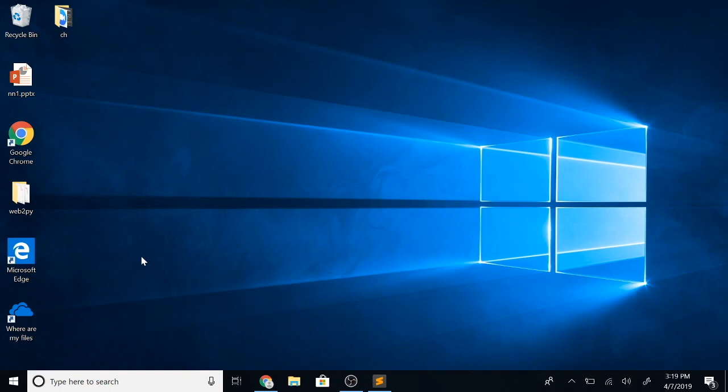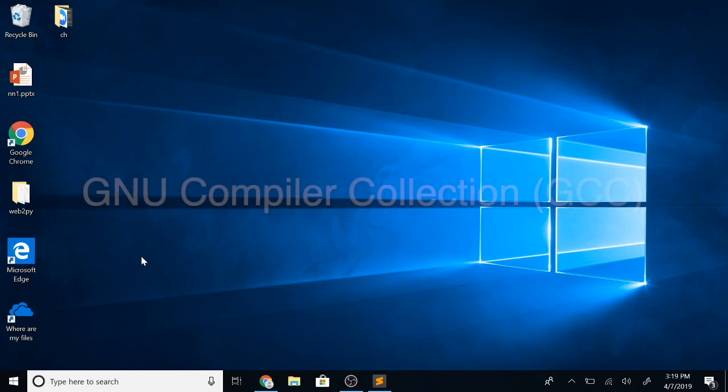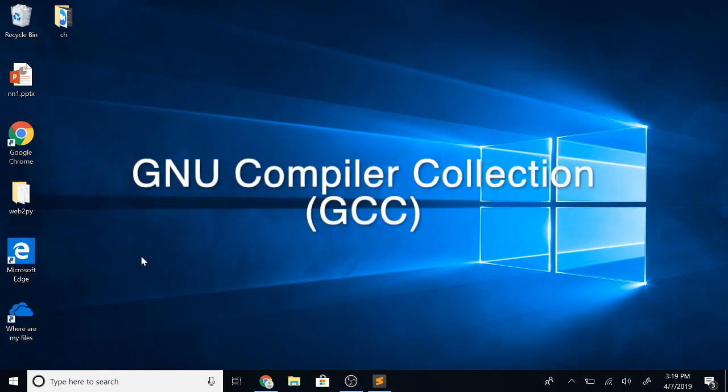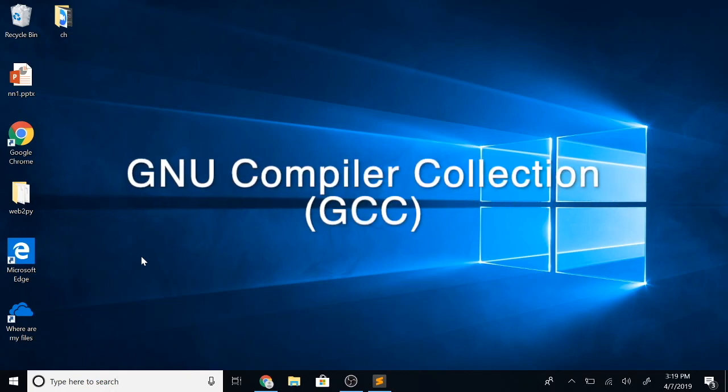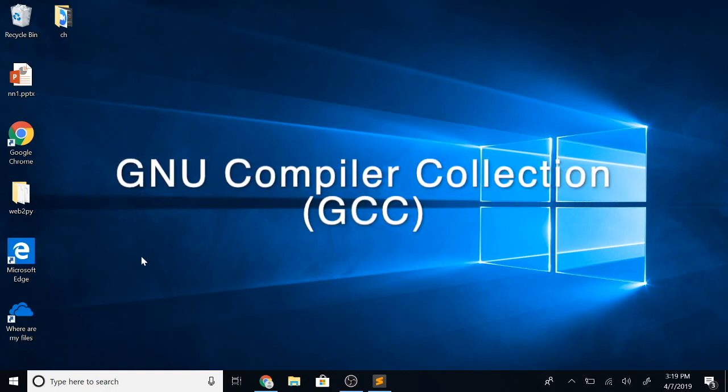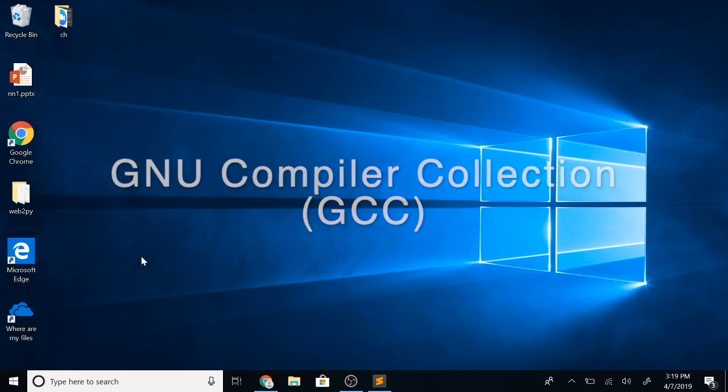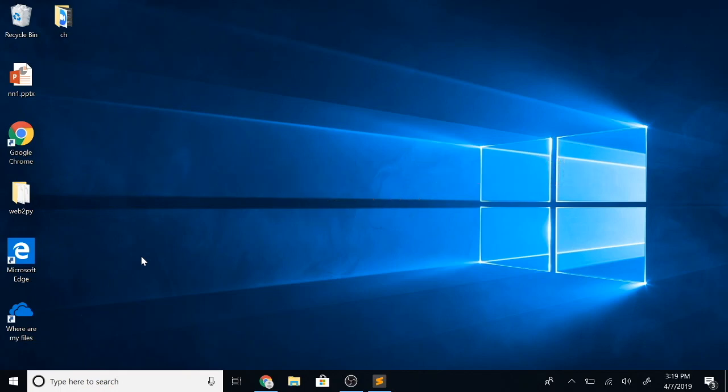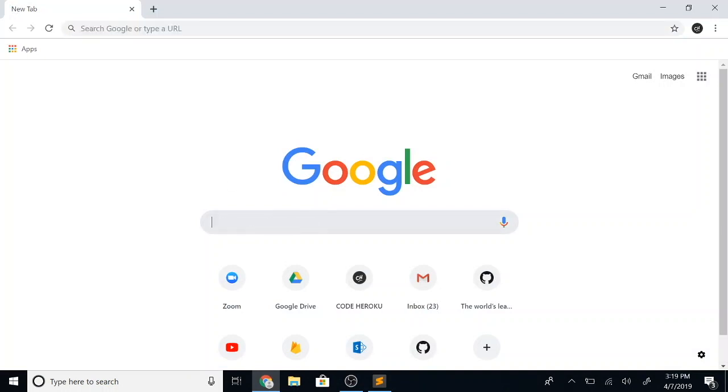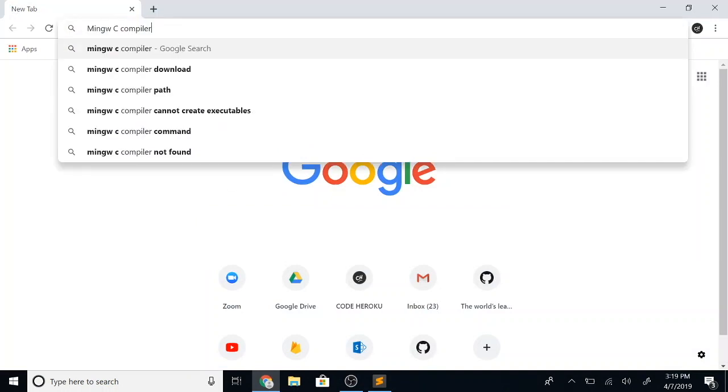To compile our C programs, we'll use perhaps one of the most well-known C compilers, which is the GNU C compiler. The Windows package of GCC is called minimalistic GNU compiler, or MinGW.